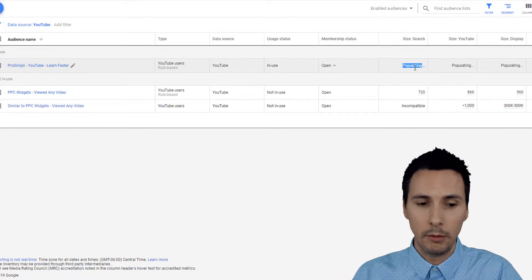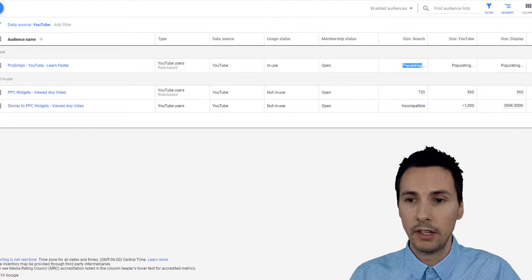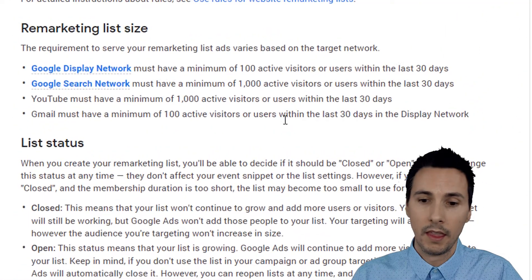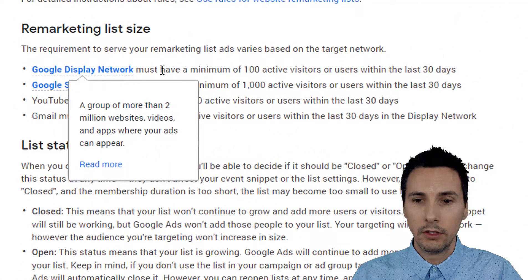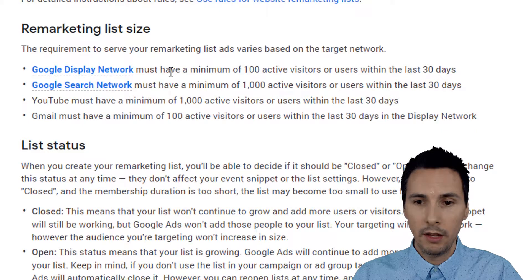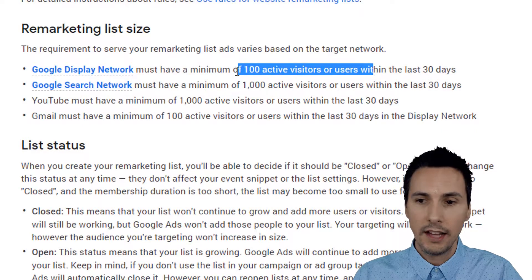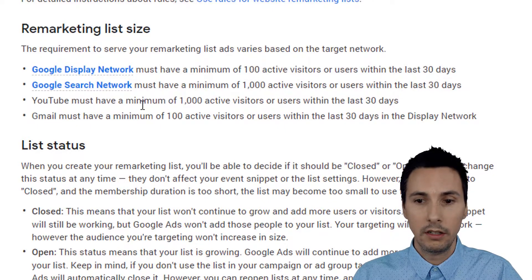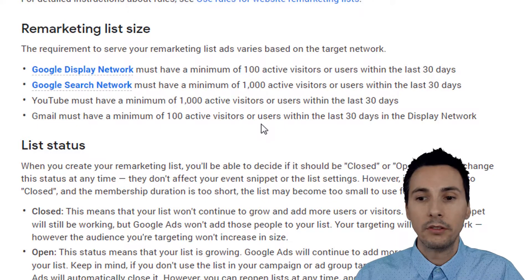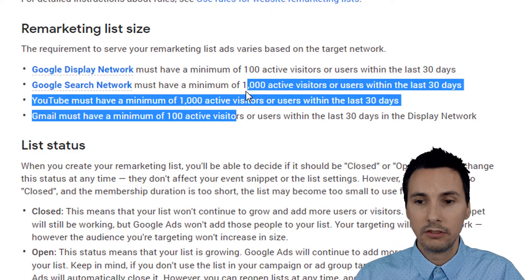So what could be the problem? Maybe you don't have enough cookies. This is the remarketing list size. For the Google Display Network, you must have at least 100 active visitors or users. If you were doing YouTube remarketing, you'd need 1,000 active visitors or users. So take a look at this list and see if it applies to you.